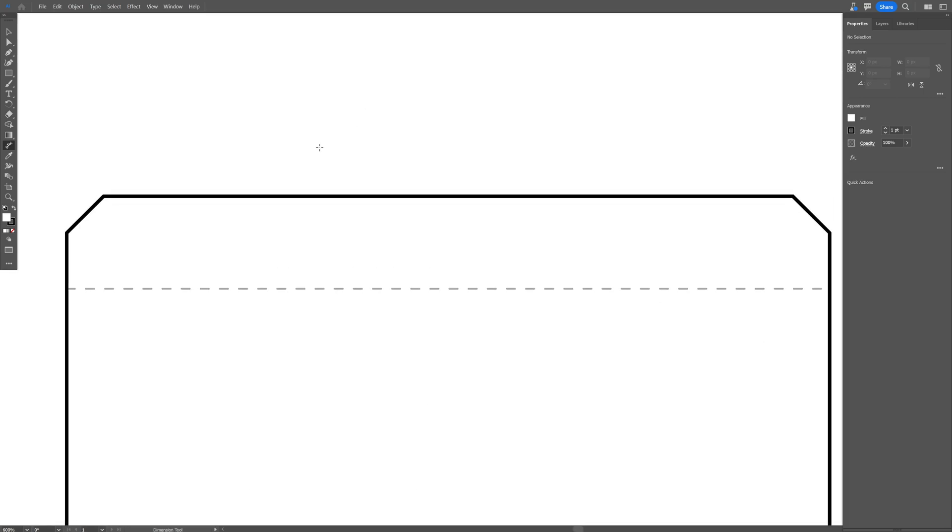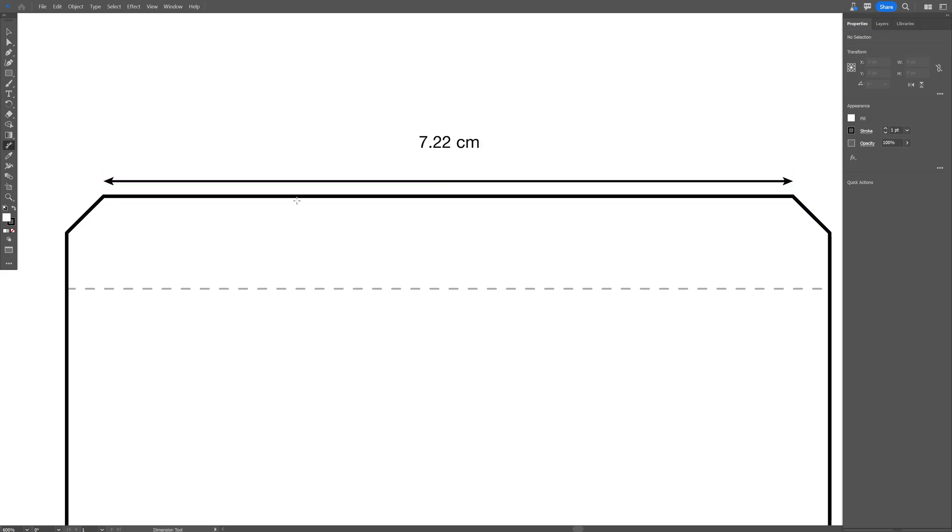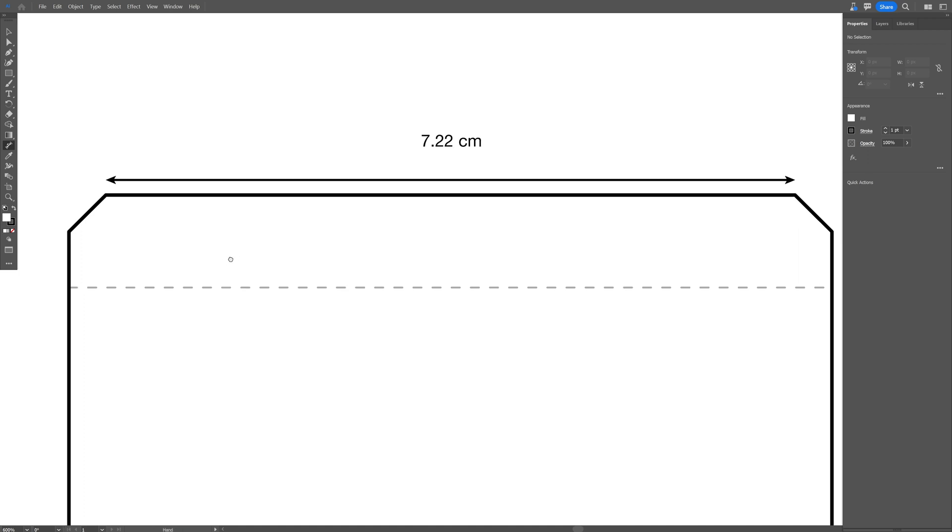Let's check out what happens if I drag the cursor on the stroke line. It shows the measurements, so this is 7.22 centimeters. If I click on the stroke line, it shows the measurements like that. It makes everything automatically.